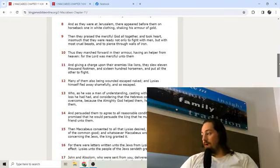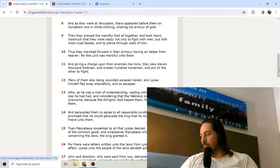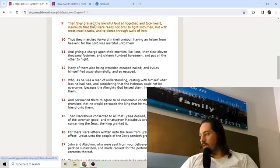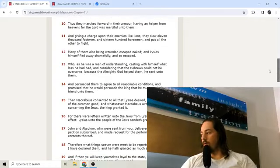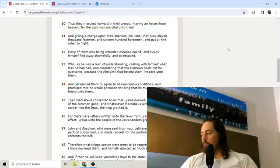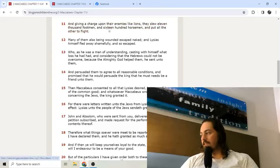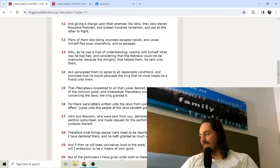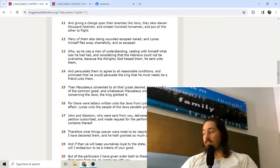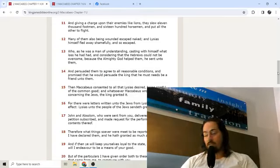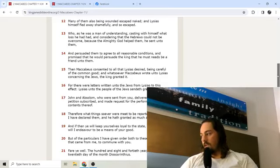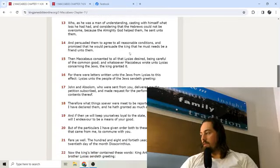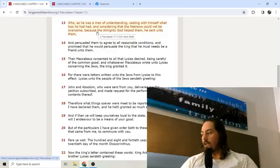And as they were at Jerusalem, there appeared before them on horseback one in white clothing shaking his armor of gold. Then they praised the merciful God altogether and took heart insomuch that they were ready not only to fight with men, but with most cruel beasts and to pierce through walls of iron. Then they marched forward in their armor, having a helper from heaven, for the Lord was merciful unto them. And giving a charge upon their enemies like lions, they slew 11,000 footmen and 1,600 horsemen and put all the other to flight.